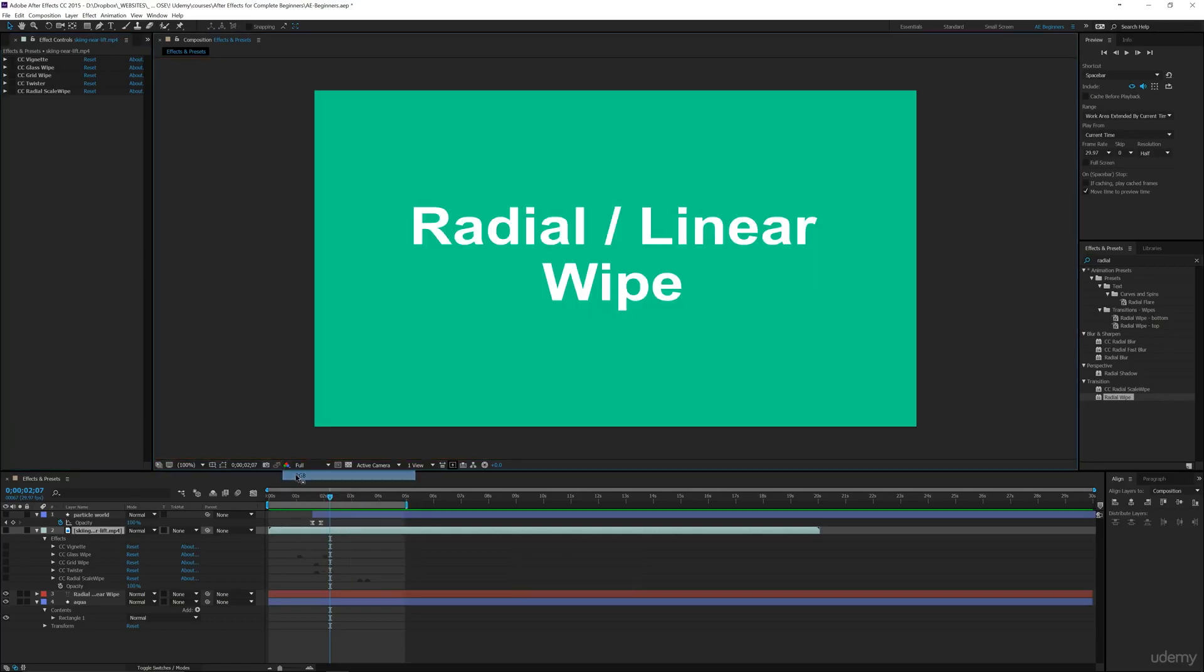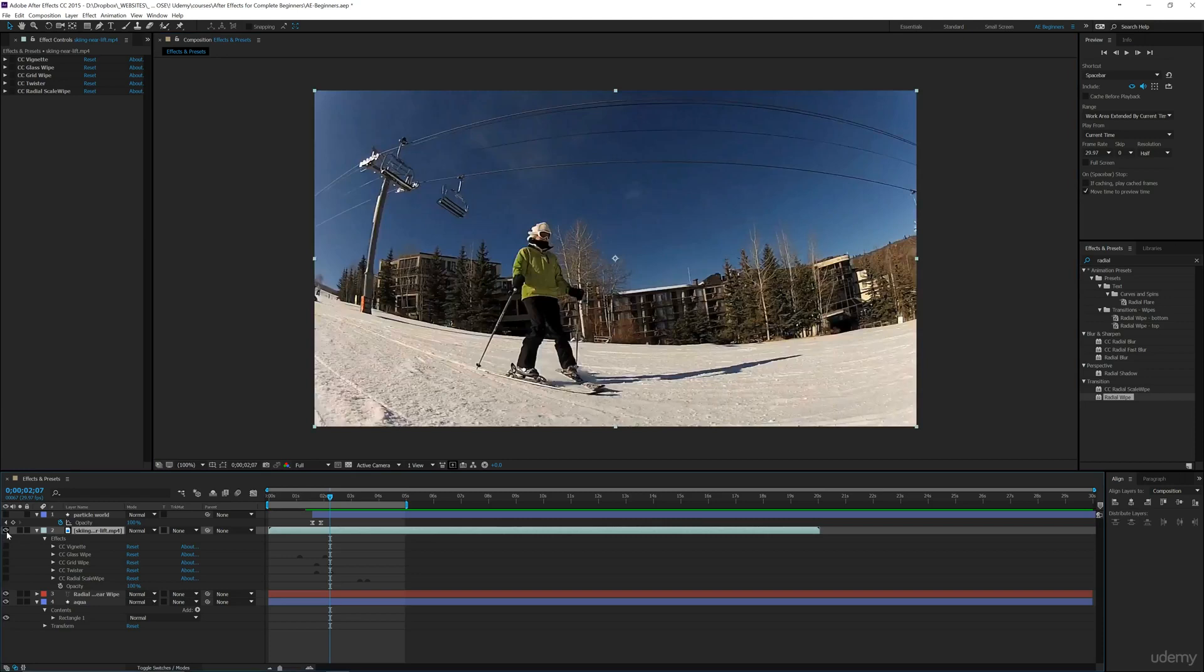We've covered a few transition effects and even more effects before that, but I want to cover these two very simple ones: radial and linear wipe. These are very simple, but I want to show you ways that you can make things even more smooth.